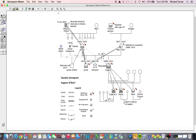But the menu items at the top of the screen — File, Edit, View, Pin, Text, and Help — can be used to perform these functions and many more.